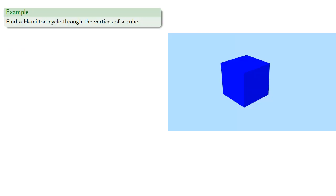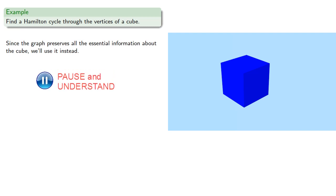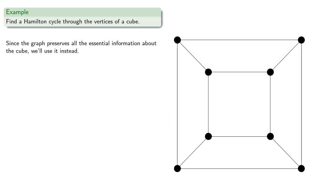So we might try to find a Hamiltonian cycle through the vertices of a cube, or since the graph preserves all essential information about the cube, we'll use it instead. And with a little trial and error, we can find a Hamilton cycle.